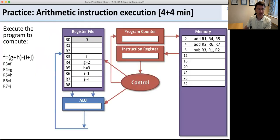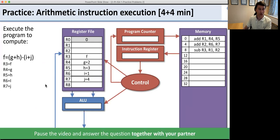Now you're going to practice executing instructions. In memory we have three instructions, and the program starts at address zero. You can see the values in the register file. This program executes a particular computation. Pause the video and work with your partner to figure out how all these instructions execute — what the control does, what the instruction register does, and what the ALU does.